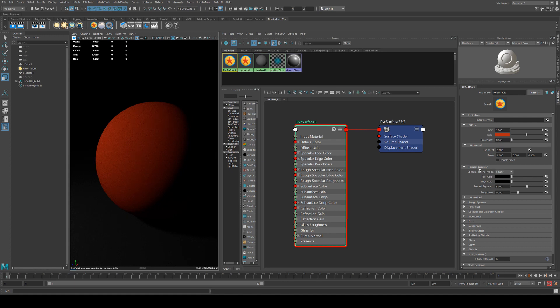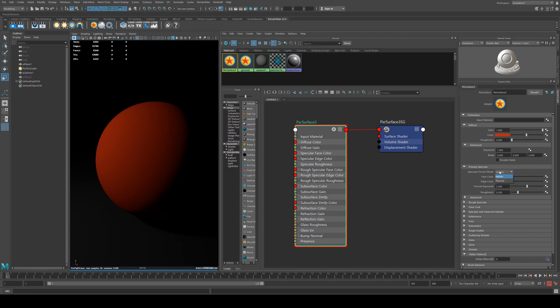Now we'll have a look at the specularity. Essentially what this is going to do is it's going to make the surface look like it's shiny, like it's got a clear coat, gloss of paint. You've got a couple of options under the primary specular lobe, and just as a note, the primary specular and the rough specular are exactly the same.